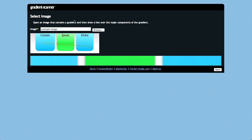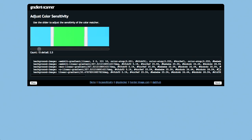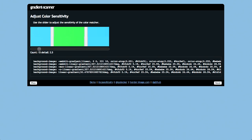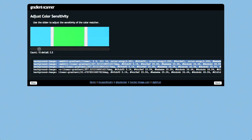Next up, we have a project called Gradient Scanner. This is actually a really cool project. What it does is it lets you upload an image with a gradient to the site, or you can use the one that they have built in, and then you can drag your mouse over the different parts of the image. The gradient will preview right below it, then you click Next, and you get the CSS version of this.